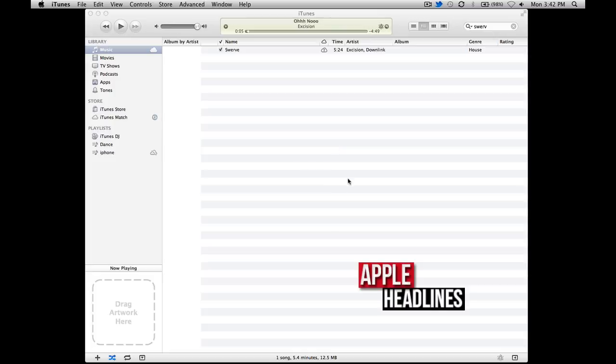Hey guys, what's up? This is Brian with Apple Headlines. I'm going to show you how to get rid of some general errors that are occurring with early iTunes Match subscribers.